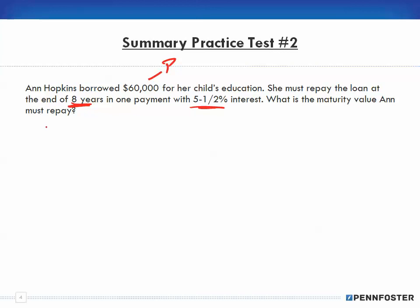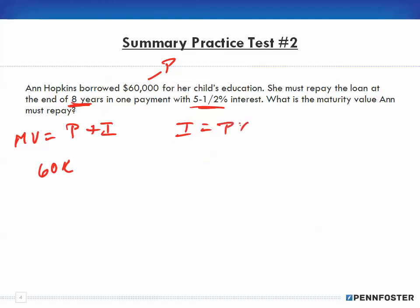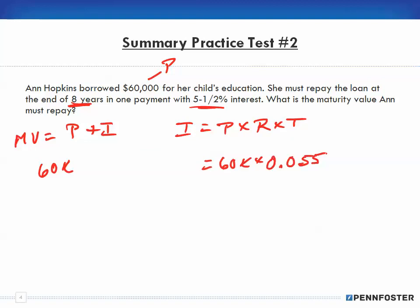Since it's in years and the interest rate is annual, we simply multiply by eight. Maturity value equals Principal plus Interest, and Interest = Principal × Rate × Time: $60,000 × 0.055 × 8. Because the rate is annual, the time is just 8 — we don't need to write 8 over 1.